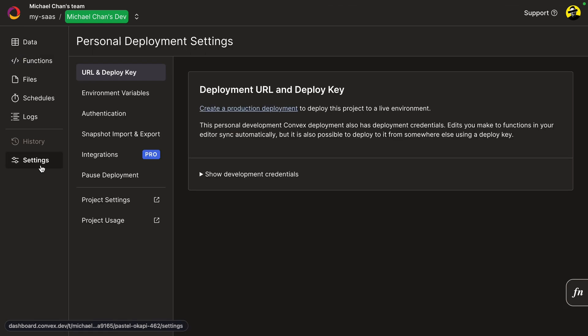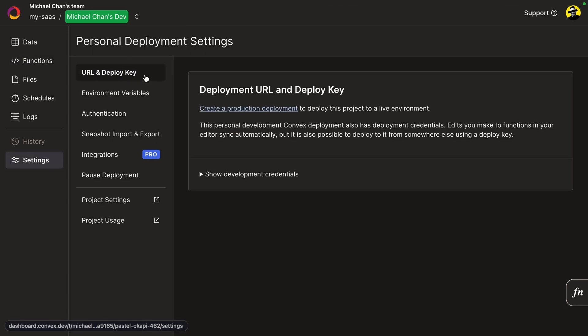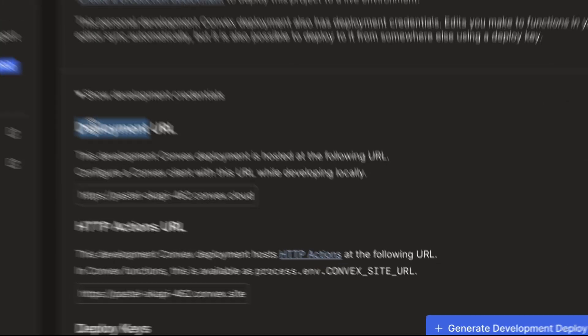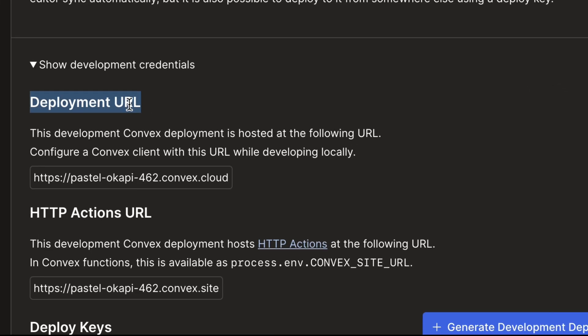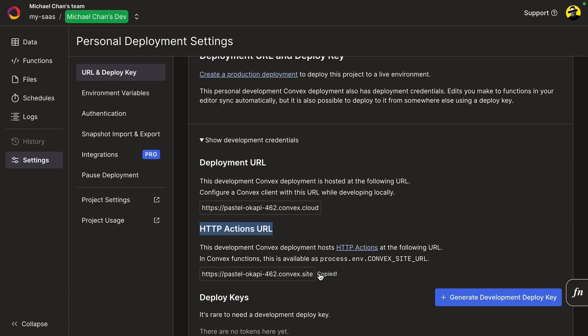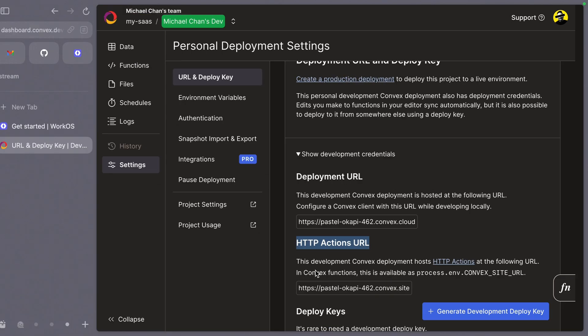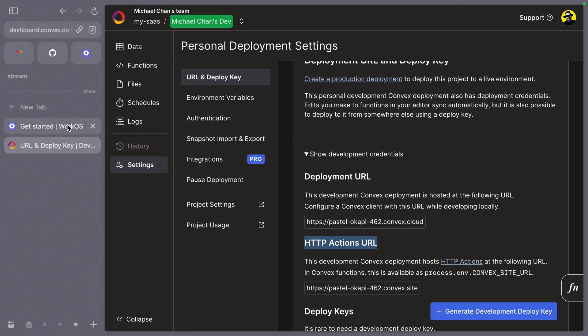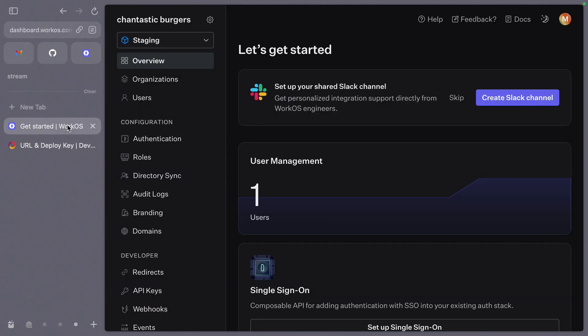On the settings page, we'll find an important piece of information for us under URL and deploy key. Here we'll find the deployment URL, but more importantly for us, the HTTP actions URL. Let's copy that and head on over to our WorkOS dashboard.